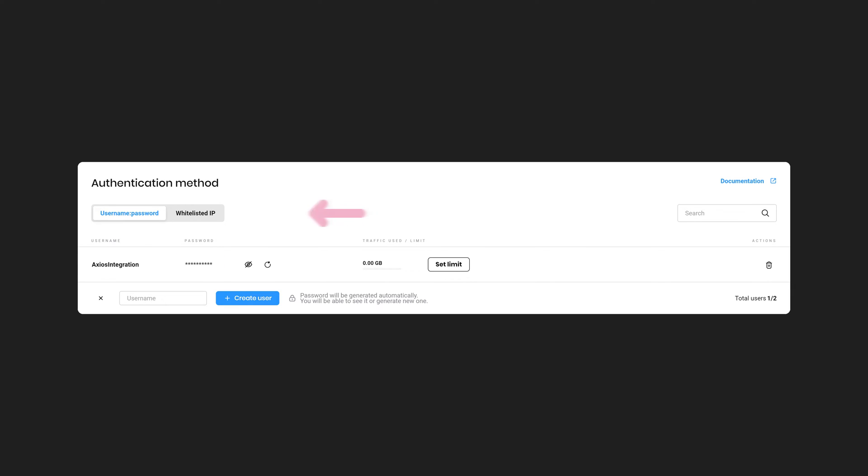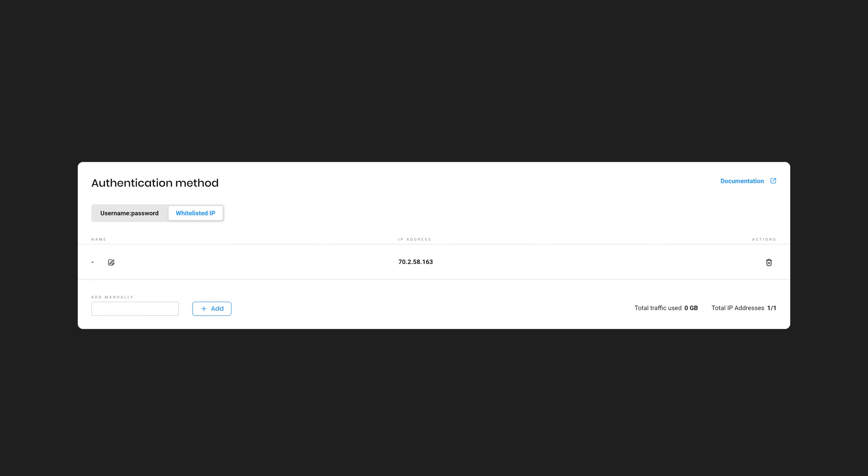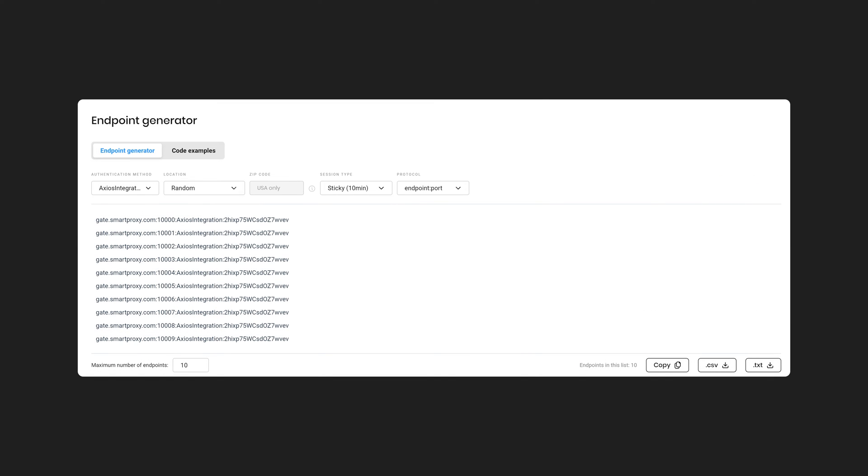Alternatively, you can whitelist your IP by clicking Add next to your current IP address. Navigate to the Endpoint Generator.